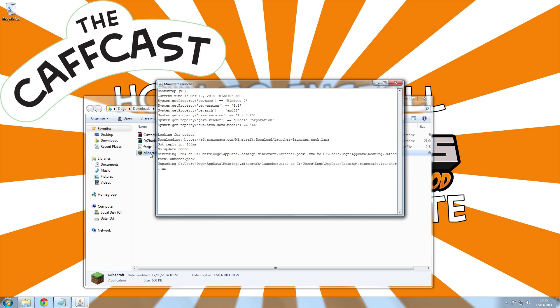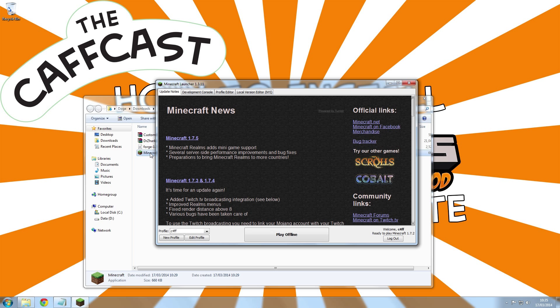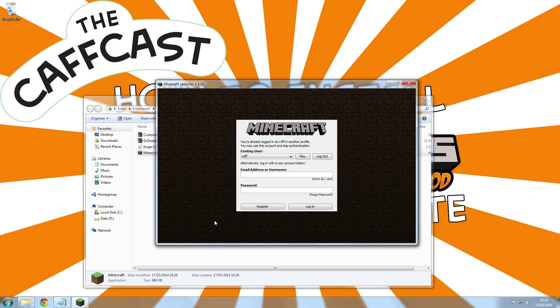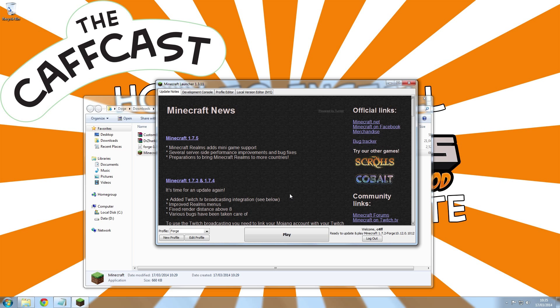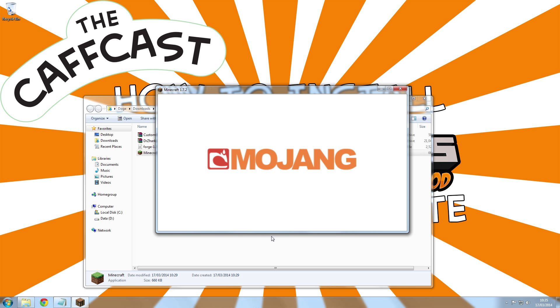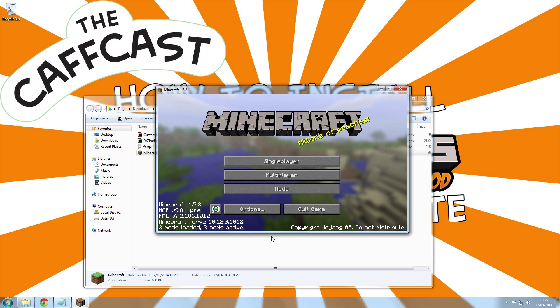After it has finished installing, run Minecraft again and log in using the Forge profile. You can see it has installed successfully in the bottom left corner.